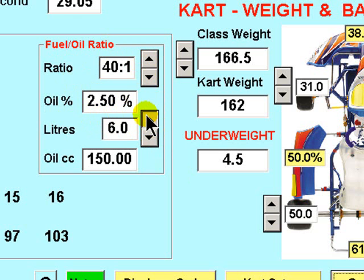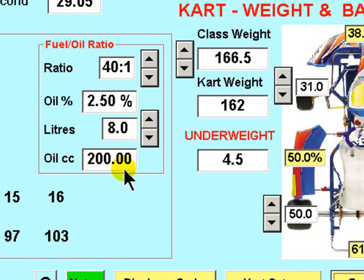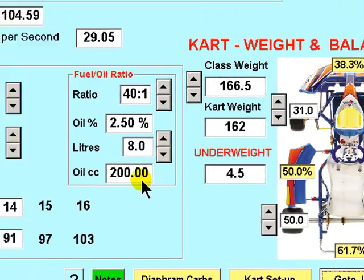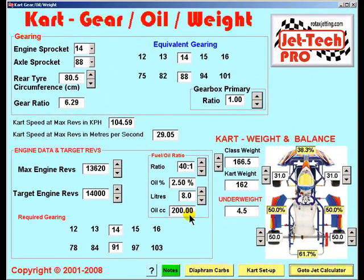If you select the number of liters you are mixing at the time, then the cc's of oil required to achieve the chosen ratio — 40 to 1 in this case — is displayed here: 200 cc's in this case. And then finally on this page we have the engine target revs utility.